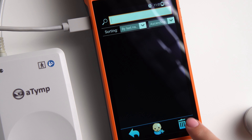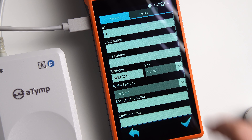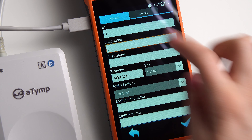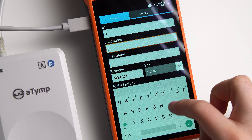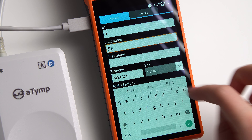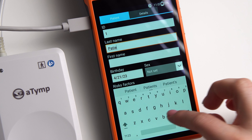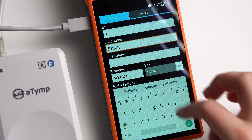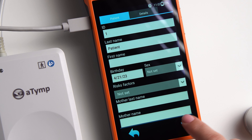Hello, my name is Zlata Polesjuk. I am a medical consultant at Neurosoft Company. Today we will discuss the methods of impedance testing using the ATIMP device.